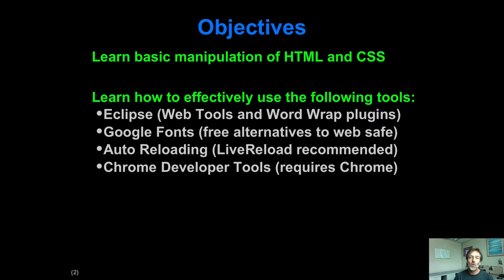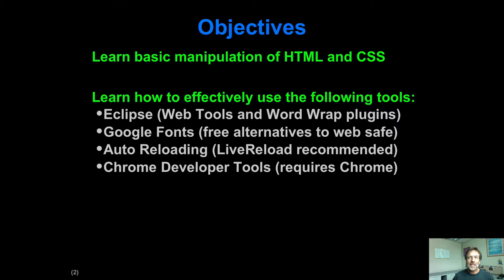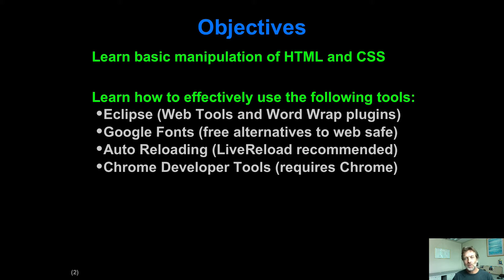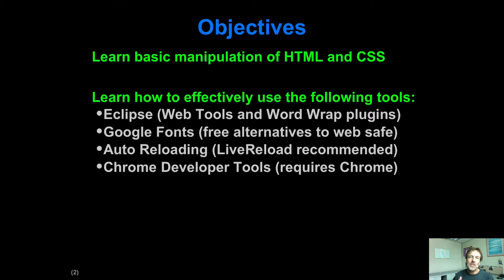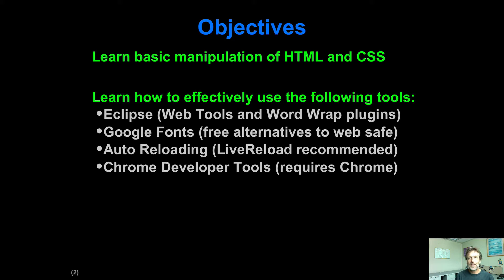But the more important part of this module is to get used to using a set of tools which will make it easier for you to do more complicated web application development. So when we start using the Play Framework and so forth, if you're using the same types of tools for the basic HTML and CSS stuff that you're using for the Java Play Framework stuff, then your life is going to be a lot easier.